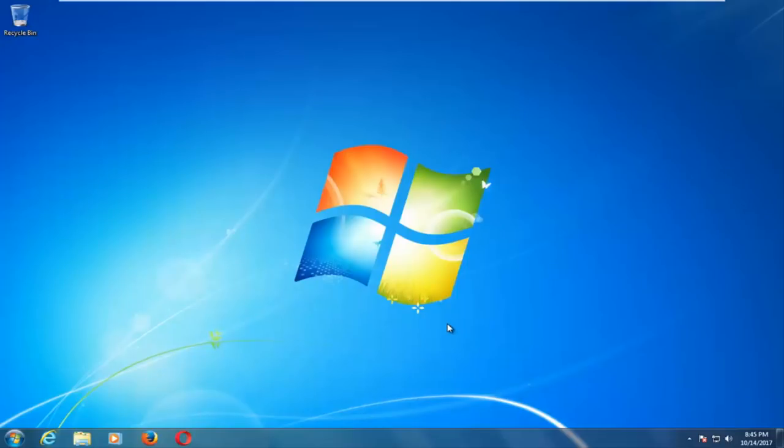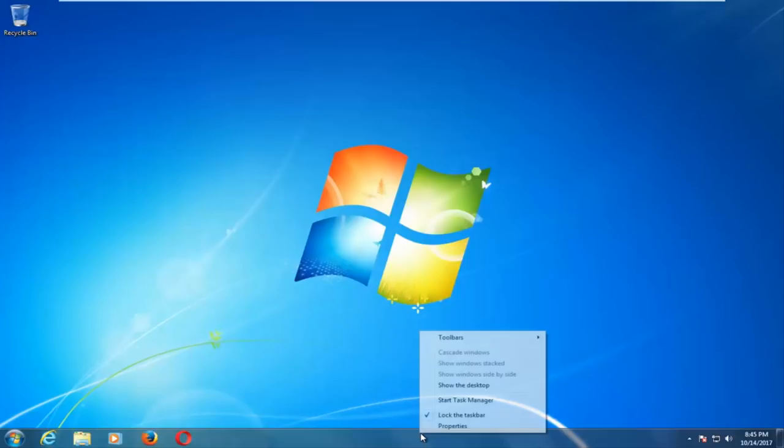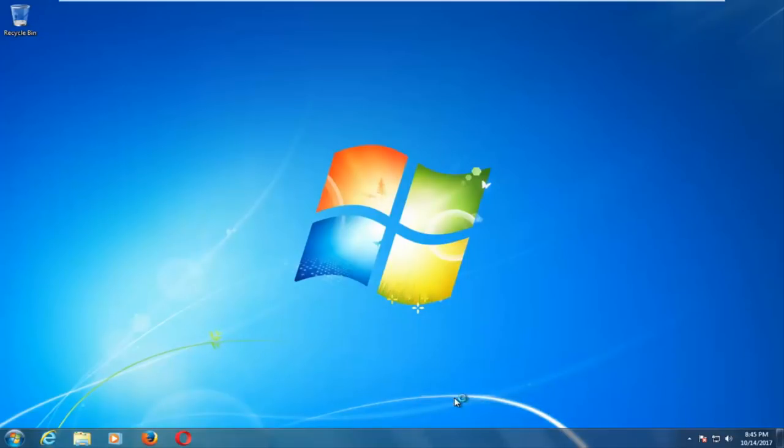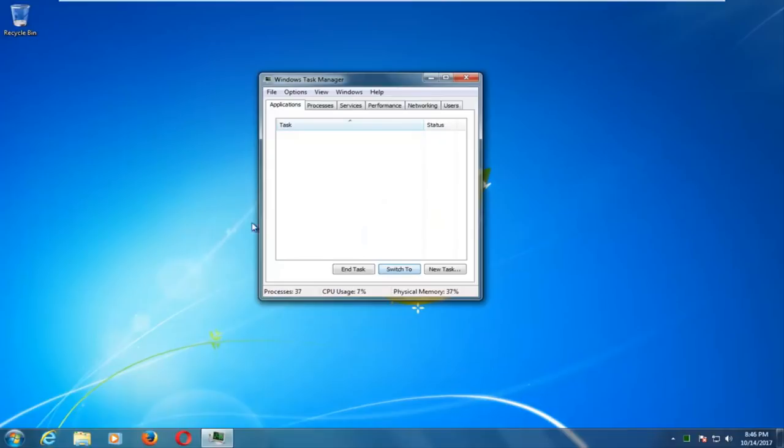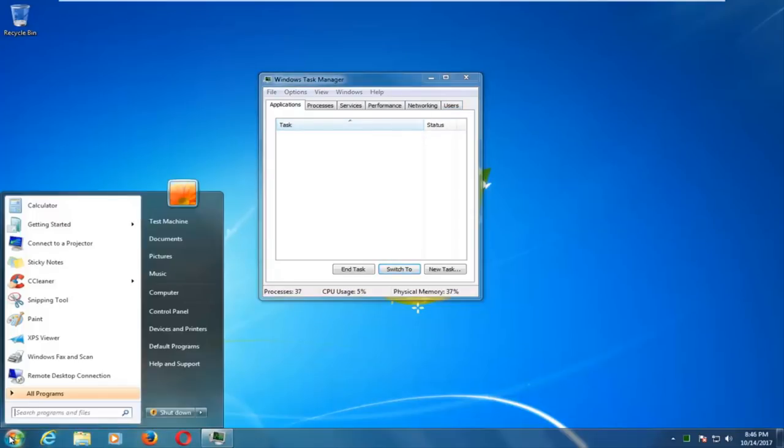We're going to start by right clicking on the taskbar down at the bottom of our screen. And then you want to left click on Start Task Manager. Now on Windows 8 and Windows 10, there should be a Startup tab. And you want to left click on that, and then you would start disabling some of the startup entries.